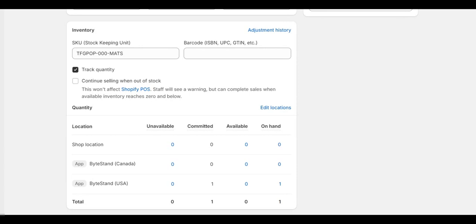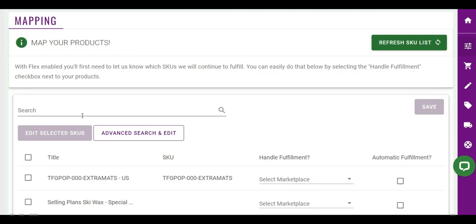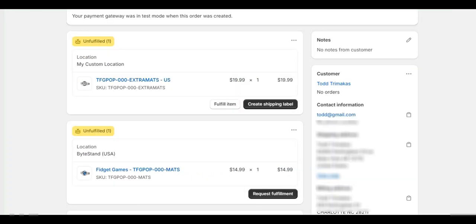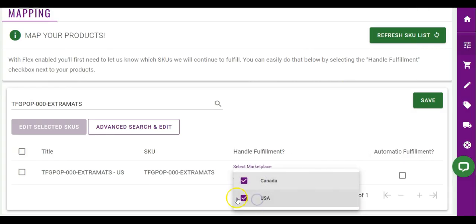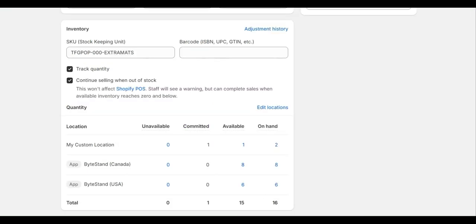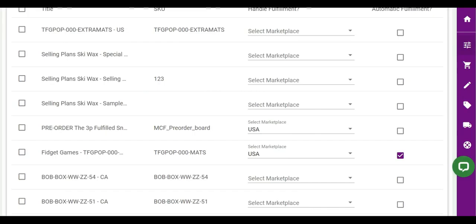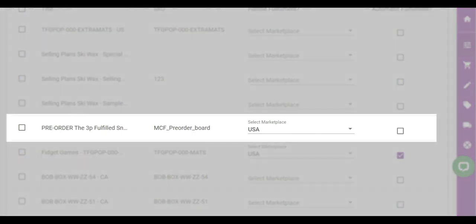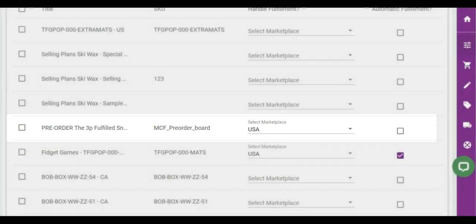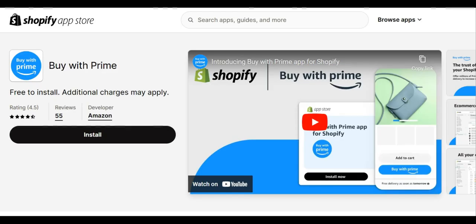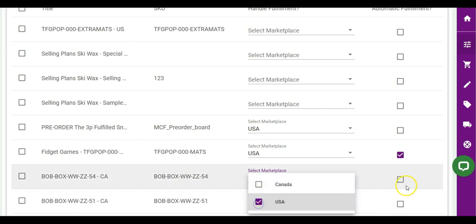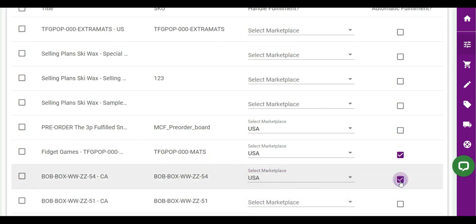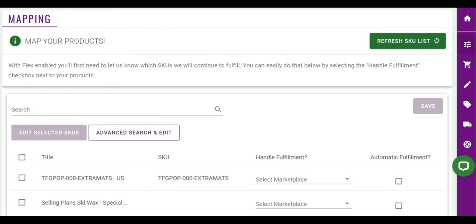No matter what, you must set up this page. Flex helps all stores, specifically stores that ship some products through Amazon and some products via 3PL or manually themselves, stores that participate in the Amazon MCF program in multiple countries, stores that want to sell pre-order items, stores that participate in Amazon's Buy With Prime integration, stores that want to turn on automatic fulfillment for Amazon products only, or stores that use Amazon's MCF program in some countries but not all.